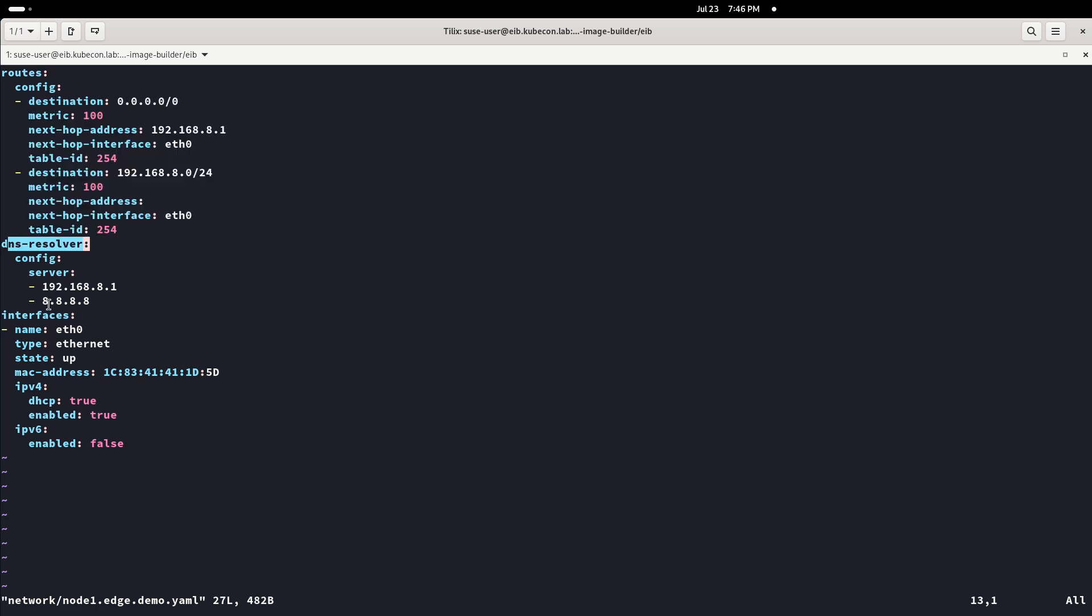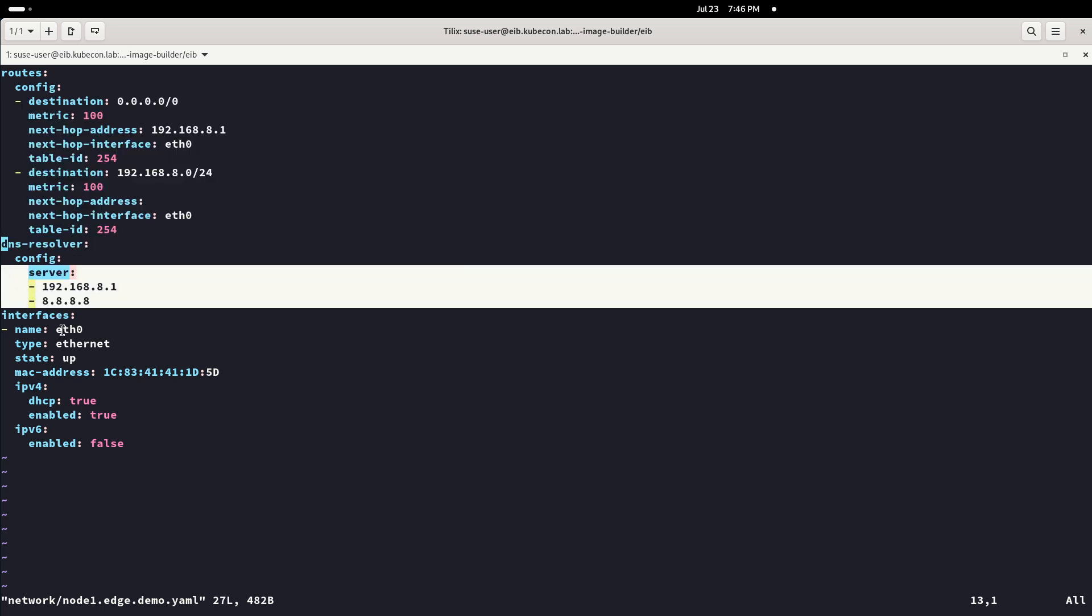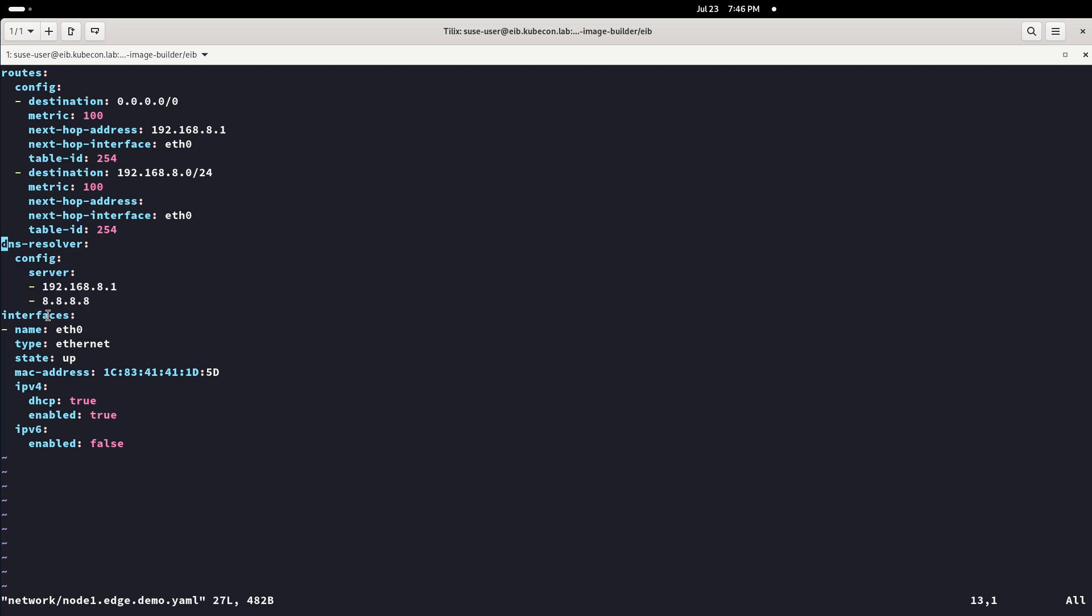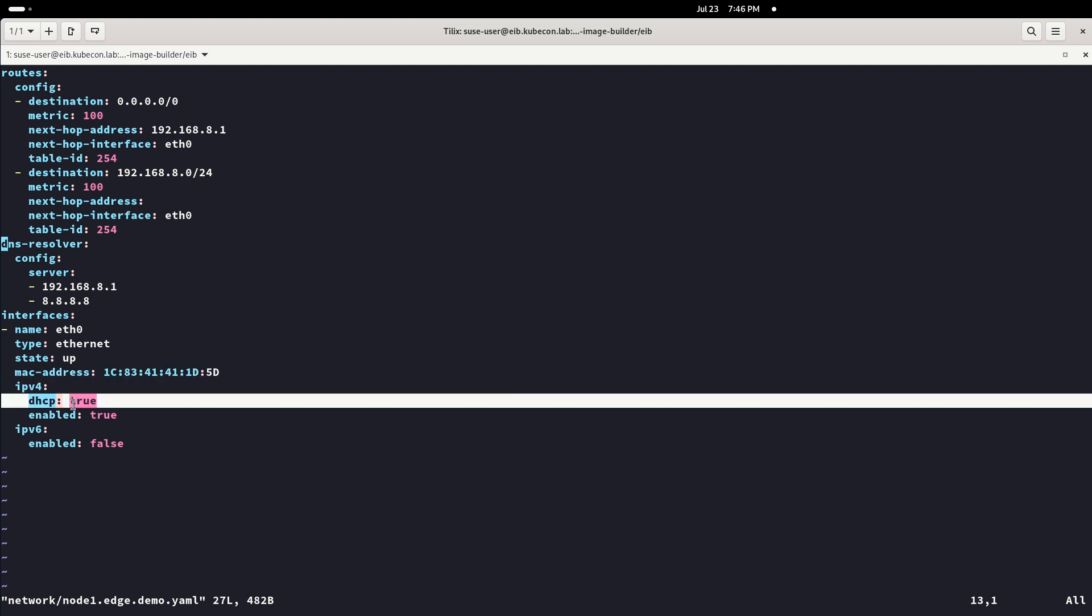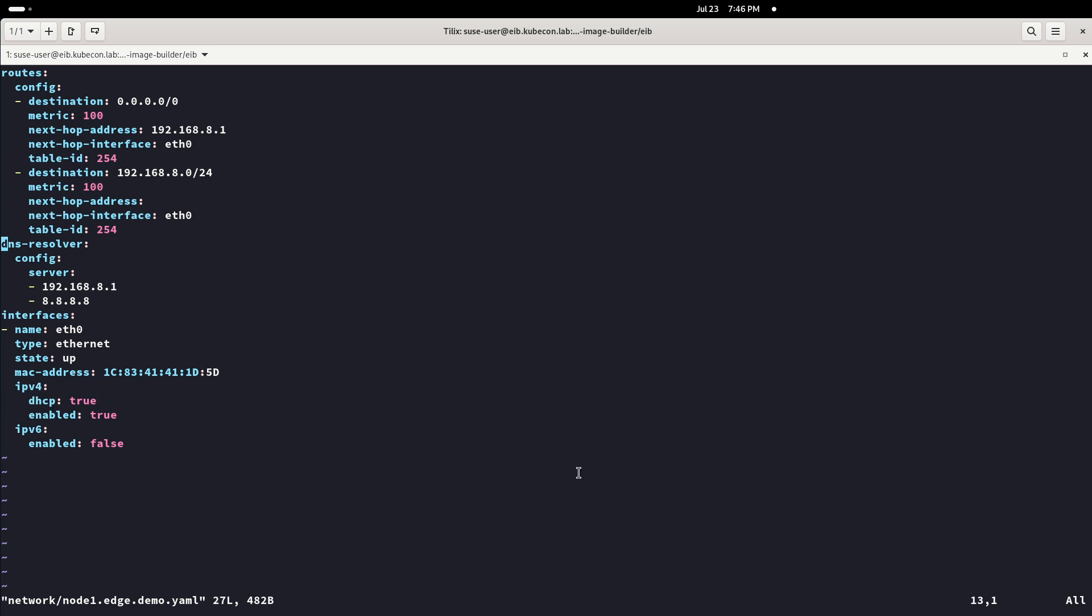When we check the file, we can appreciate the routing, the DNS config, and the interface configuration. Note that in this case DHCP is being used because the IPs are being assigned by the router using the MAC addresses, whereas IPs in a Kubernetes cluster are static, which also can be configured in this same file.